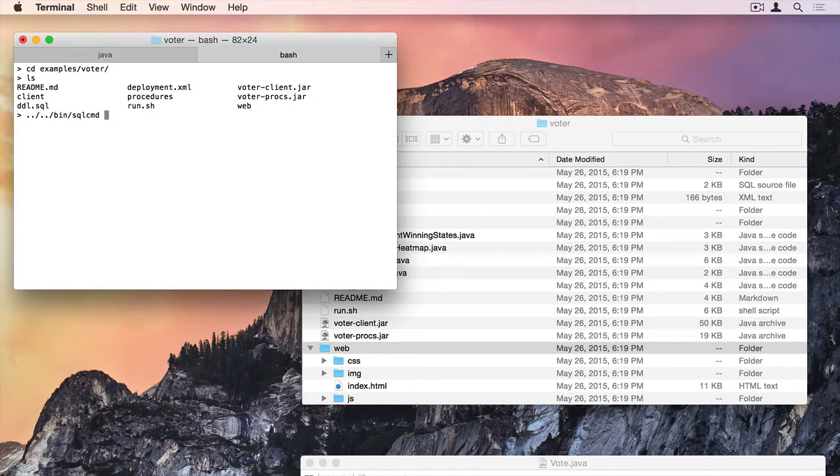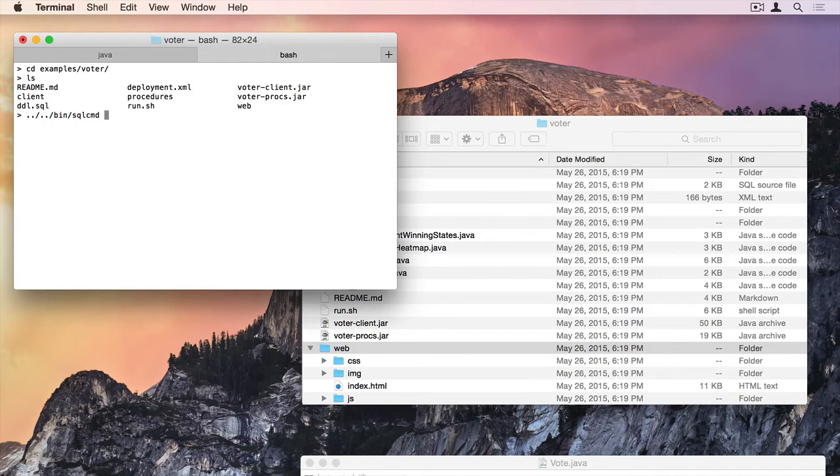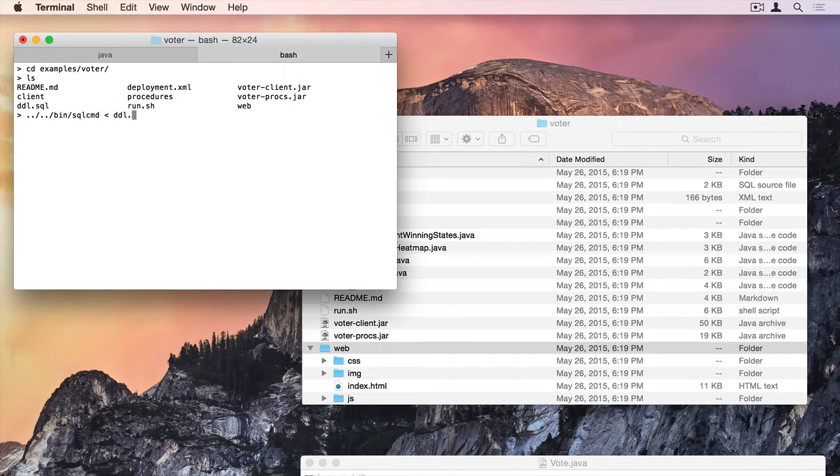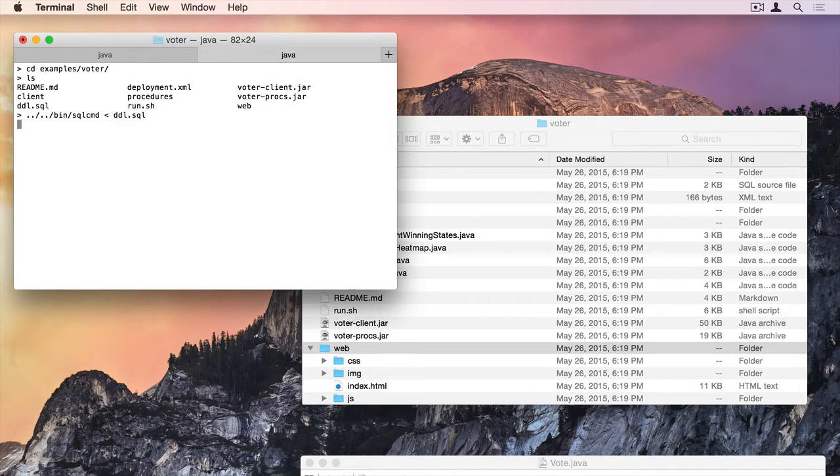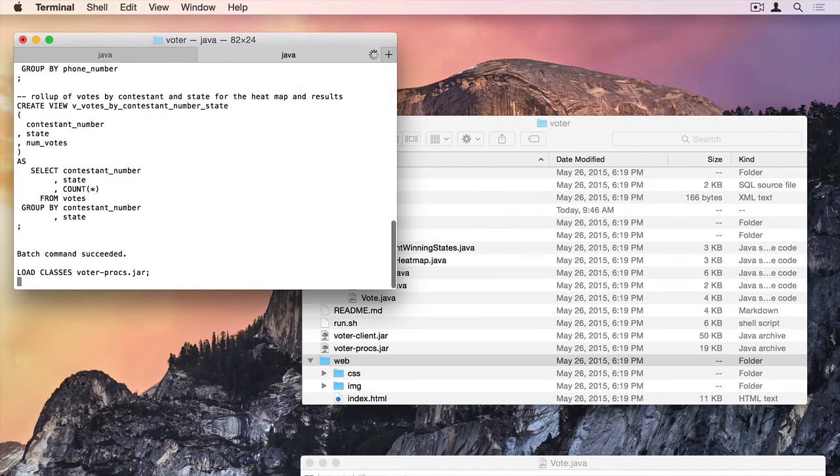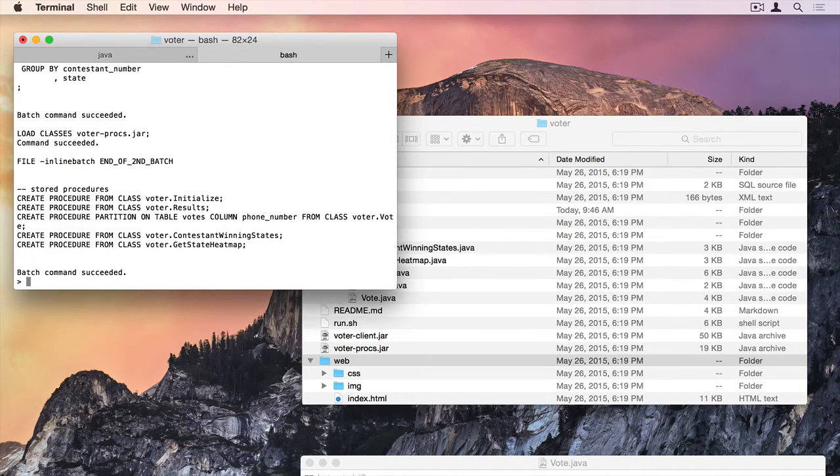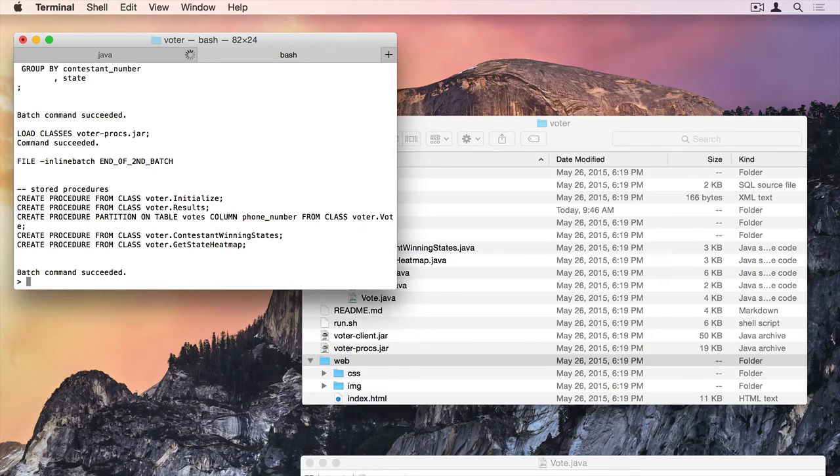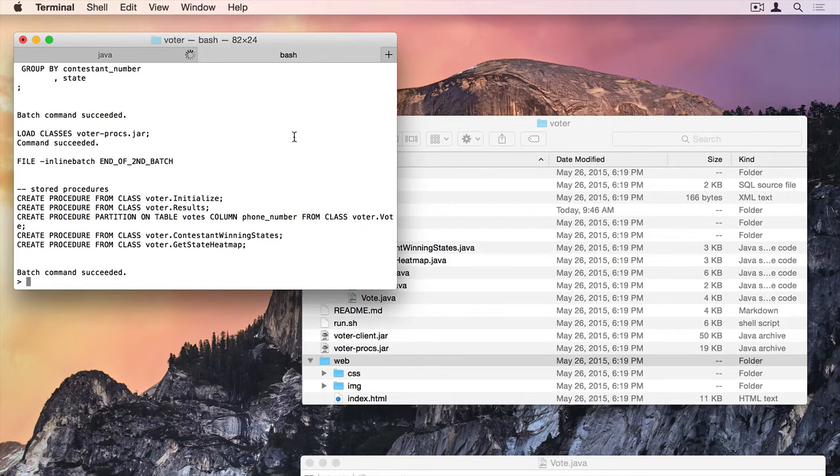But if you do want to add it to your path, then it makes it a little simpler. And I'm going to pipe in the DDL script. Alright. Batch command succeeded. It fed all of that data in.